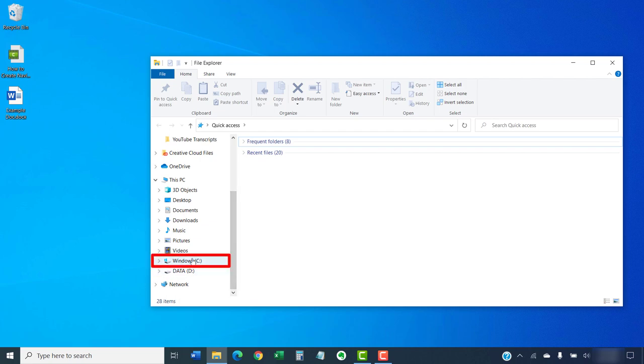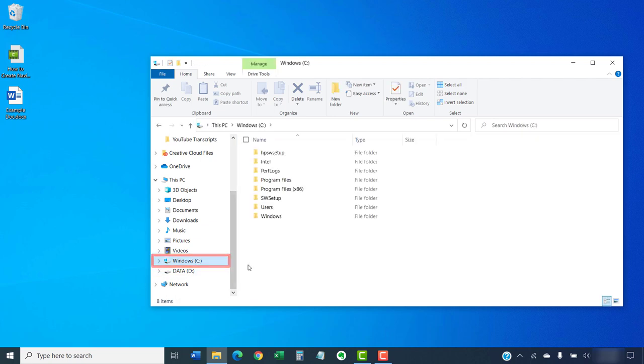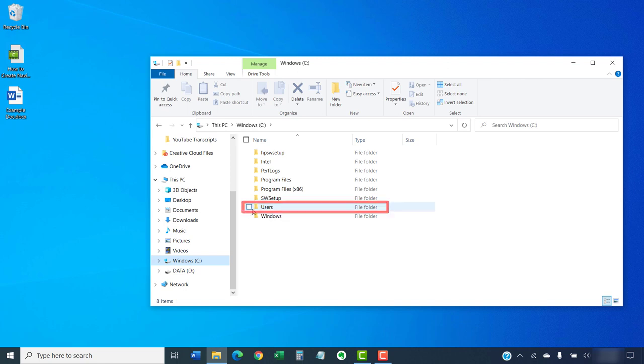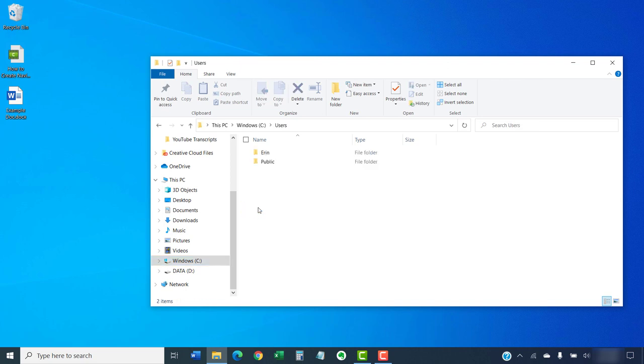In the C drive, select the Users folder. Then, select your User Name folder. For example, my username is Aaron.